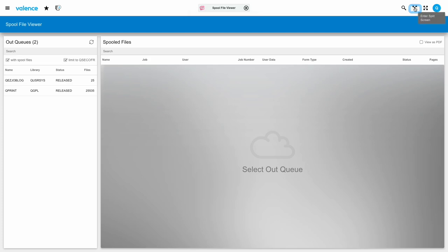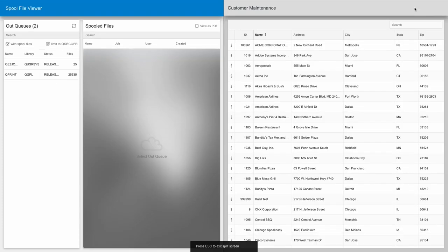Depending on your screen size, you may also see an icon for split screen mode here. When you're using a display that's large enough, Valence will let you have a split screen, left side and right side, so you can use two apps side by side.